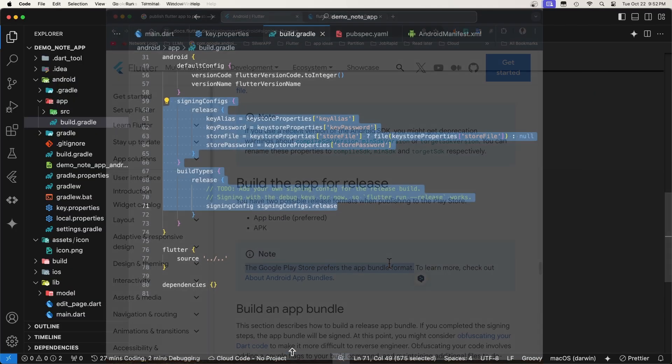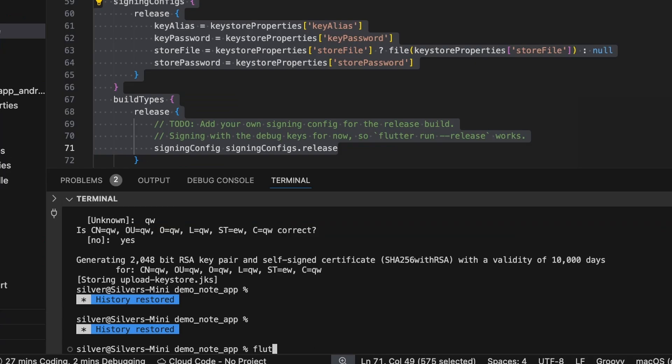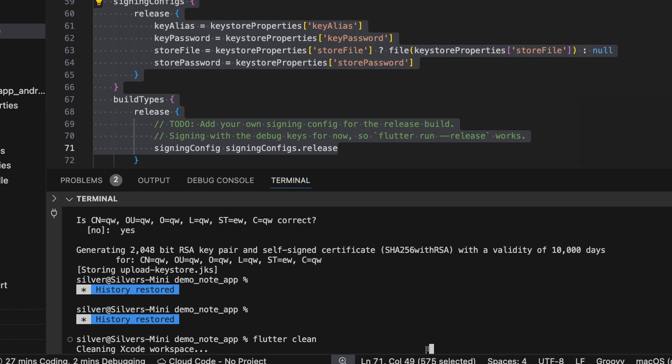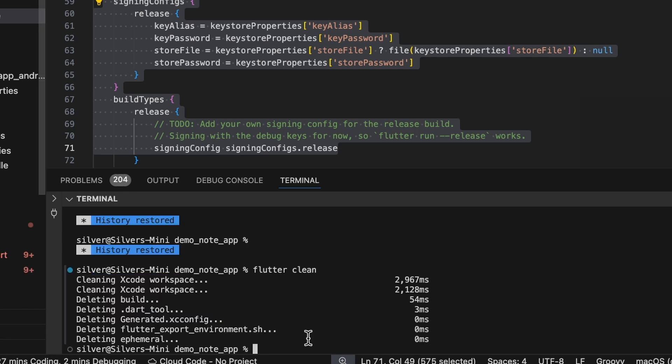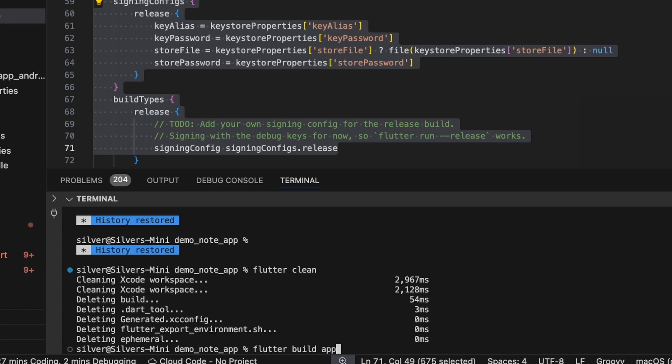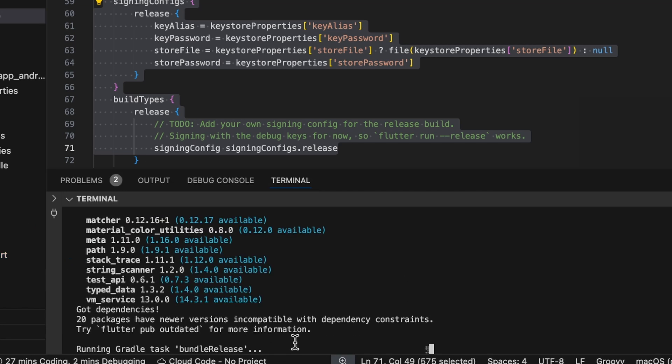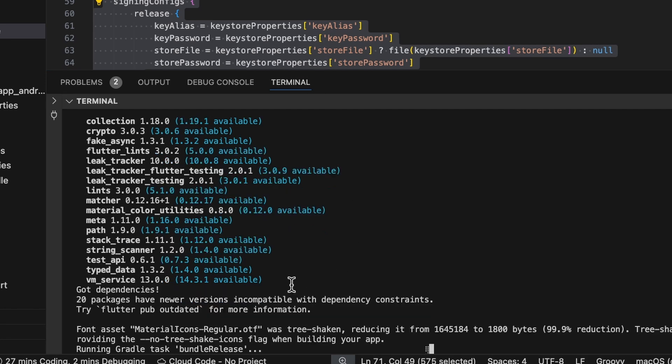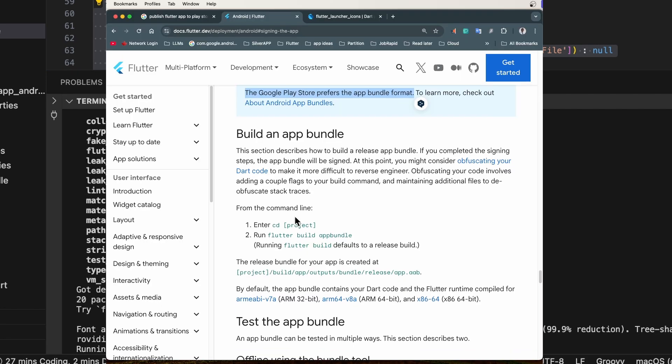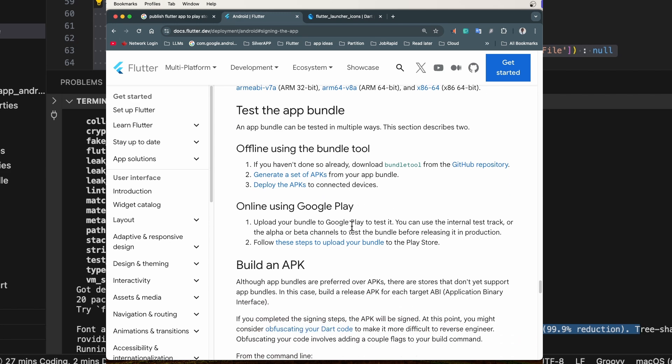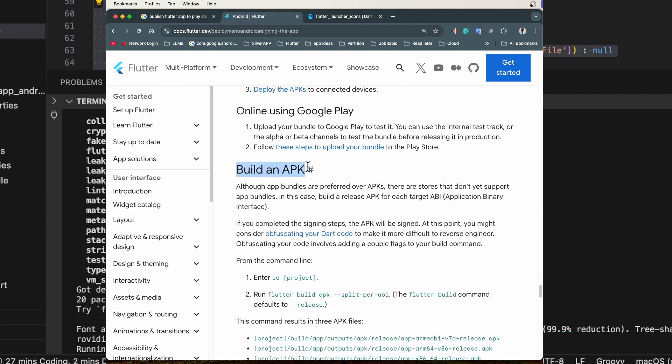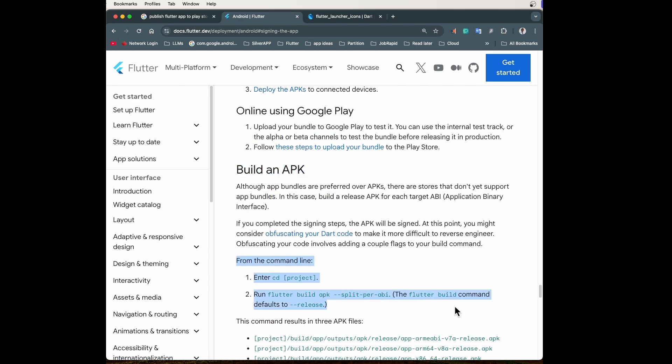Let's open the terminal and run Flutter clean to wipe the build cache. And to build the app bundle, we'll run this command, Flutter build app bundle. Now, Flutter will build your app for release and create the app bundle that you will upload to Google Play. If you want to test the release version on the device, you can build an APK instead by following these steps here in the documentation.